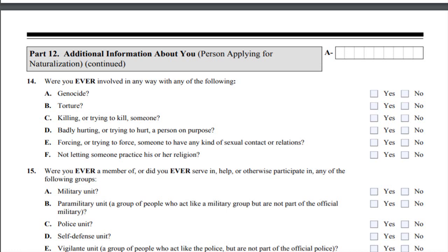Welcome back to my channel. Today I will show you how to fill out the newest version of the N-400 application for naturalization, Part 5. I will guide you step by step. Remember to subscribe, like, and comment below. Also turn on the notification bell to receive notifications when I upload new videos. You need to watch the whole video for a better understanding.